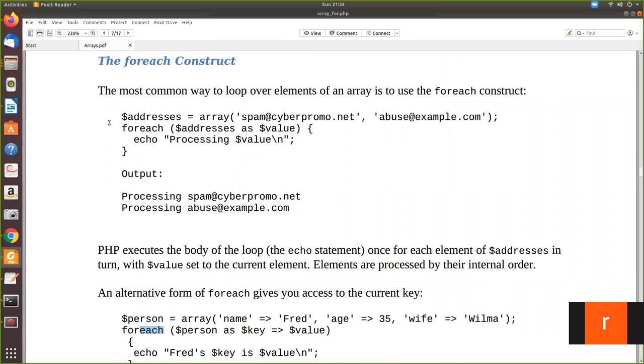Here this is an associative array which has the name addresses and the values are given here. These are the two emails we have given as an associative array. Or you can use the numerical array. Numerical array also you can access using the forEach. Let us say we have two values assigned to this.